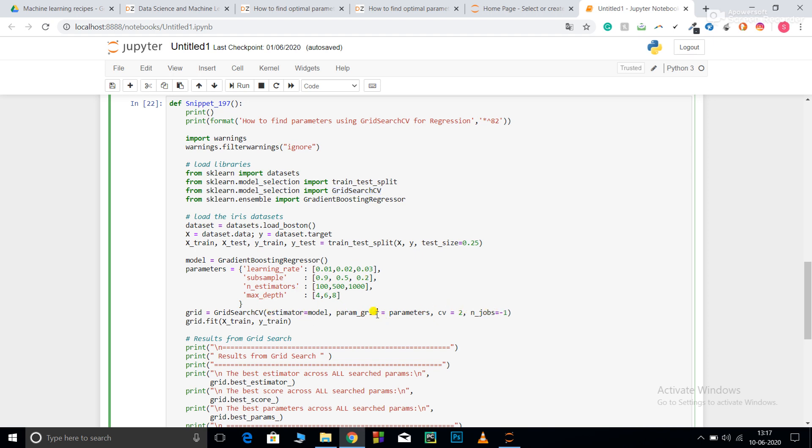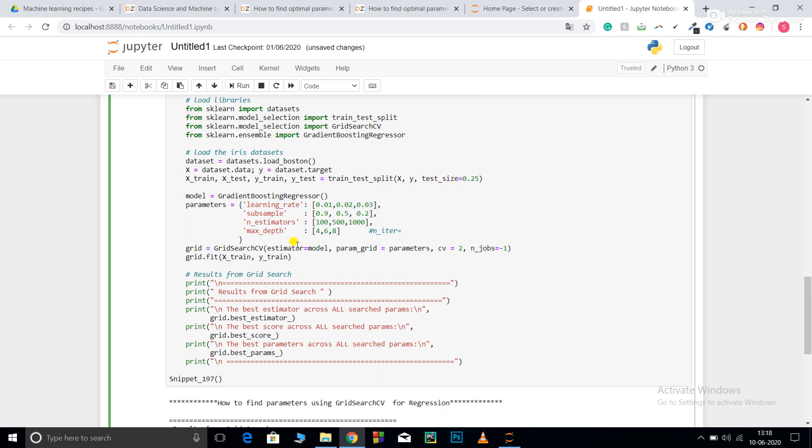After that, estimator=model, cv equals two, n_jobs equals minus one. The difference: instead of passing param_distributions you pass param_grid. Apart from that everything is the same. One more thing: the n_iteration parameter.